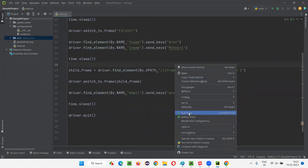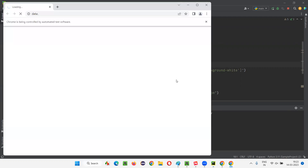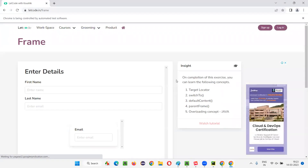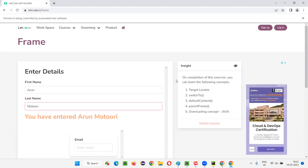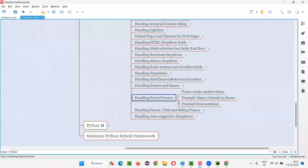Now let's run this code. It will open the browser, maximize it, open the application URL with nested frames, switch to the parent frame, enter the first name and last name, then switch to the child frame and enter the email address. You can see first name 'Arun' has been entered. After three seconds, it switches to the child frame and enters the email address. It's working fine without any issues.